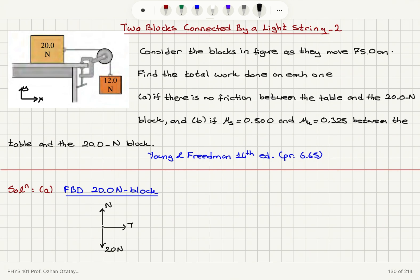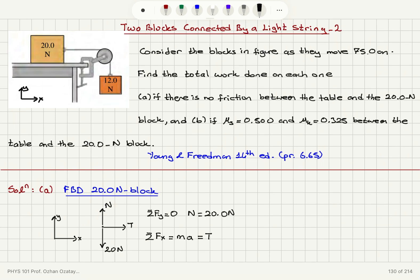Setting up our x and y axes: the net force on the y-axis is zero since there is no motion in that direction, so the normal force equals 20.0 newtons. The net force on the x-axis equals mass times acceleration, provided by the tension T. The mass is 20 divided by g, so acceleration equals 9.8T divided by 20.